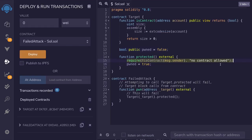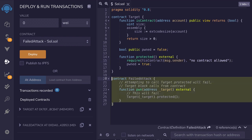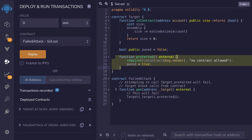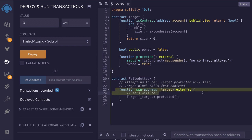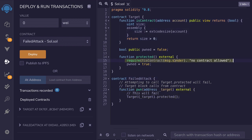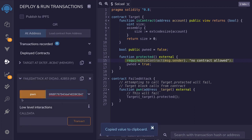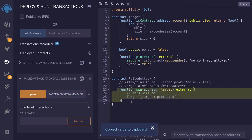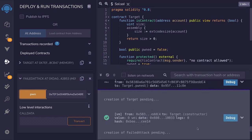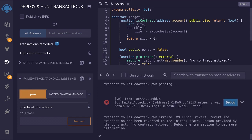To show you that this protection works for existing contracts, I've created another contract that will call this function. When we call the pwn function, we expect this transaction to fail because this protection will kick in. After calling the pwn function and checking the transaction log, you can see that this was a failed attack.